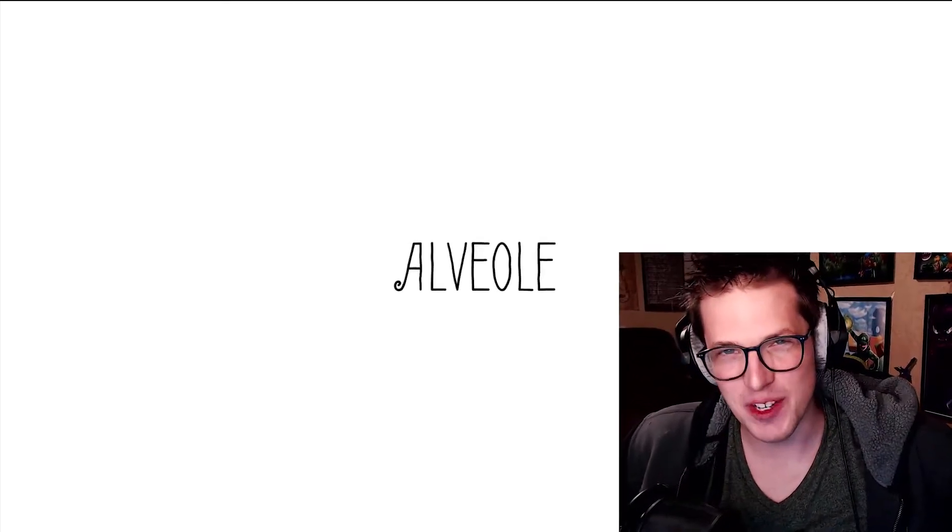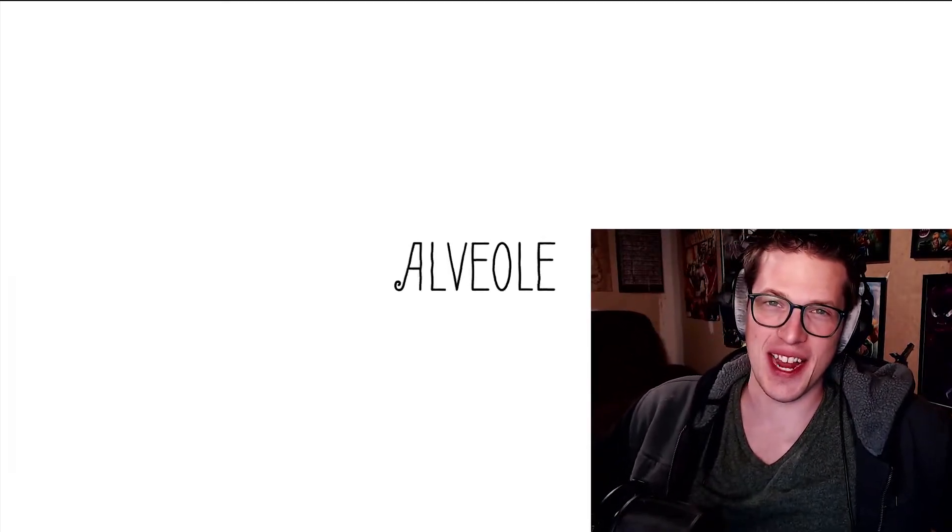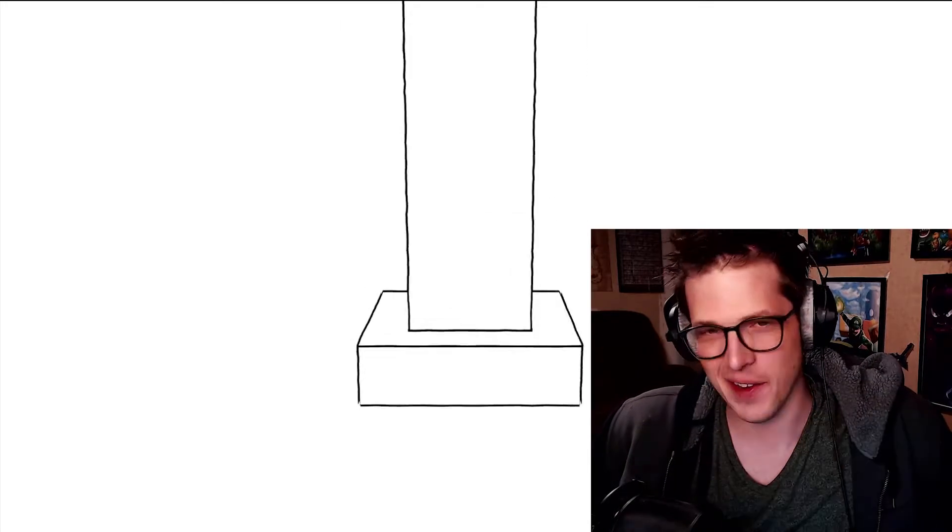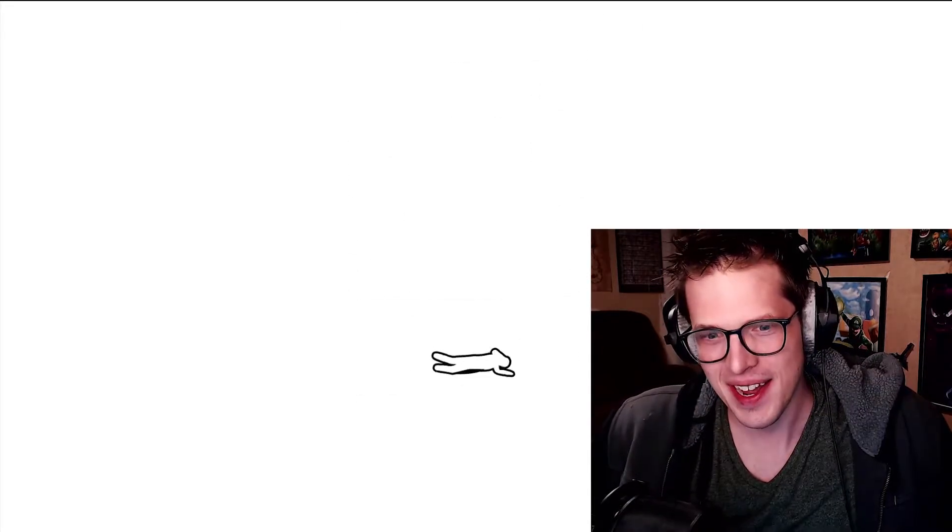Hey, what's up, Indie Gamers? Welcome back to the channel. I'm IndieLad, and today we're taking a look at Alveoli. I think that's how you say it anyway.